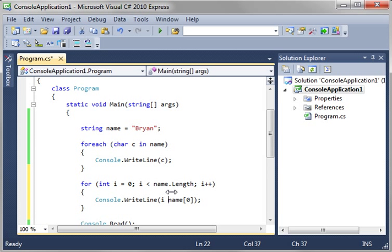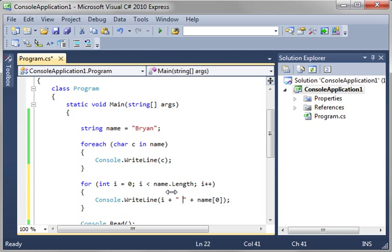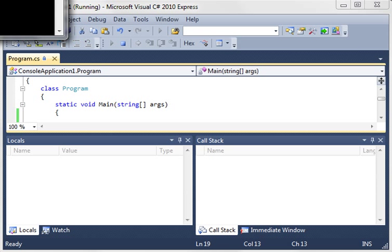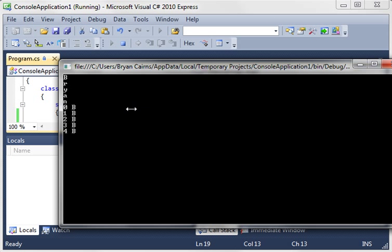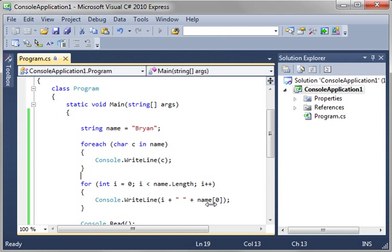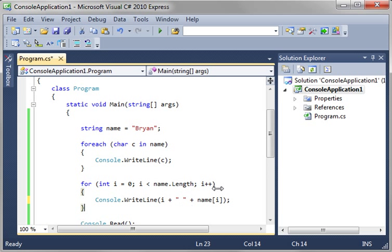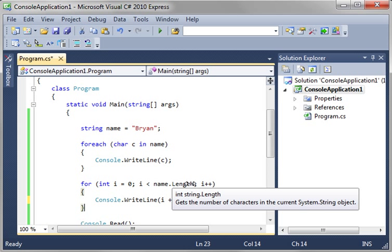And let's run this. Then we have zero, one, two, three, four. Notice how it's only grabbing the B. Well, the reason why is we put a zero here. If we put this i here, then we're grabbing that current index.